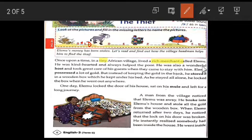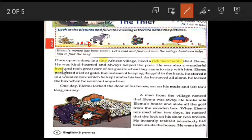He was also a wonderful host and took great care of his guests when they came to stay with him. 'Host' means a person who invites guests to a meal or party. So whoever he invited, the guests, he took great care of them when they came to stay.